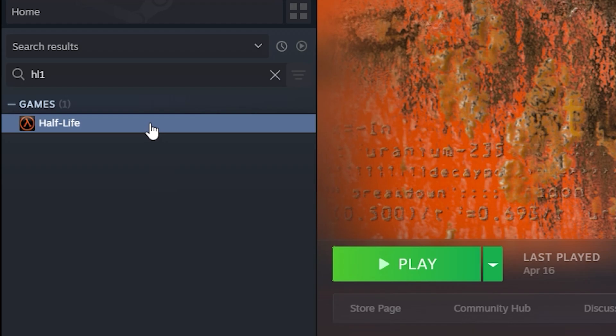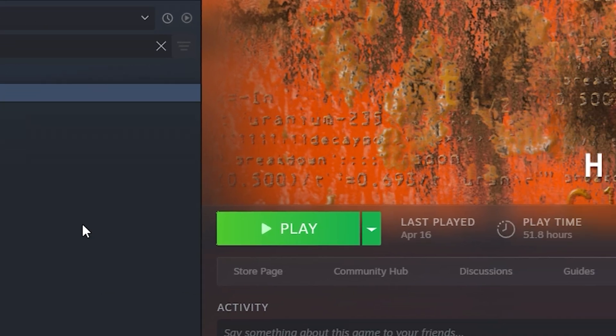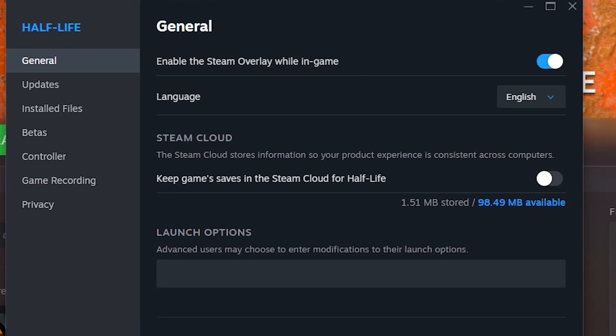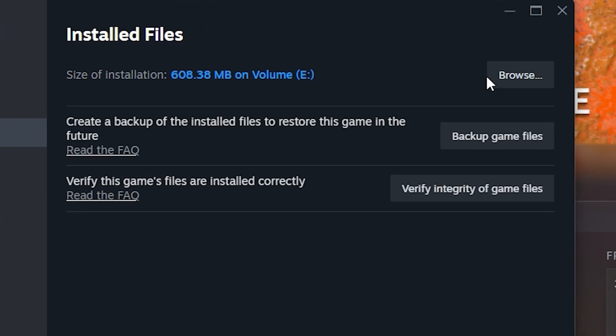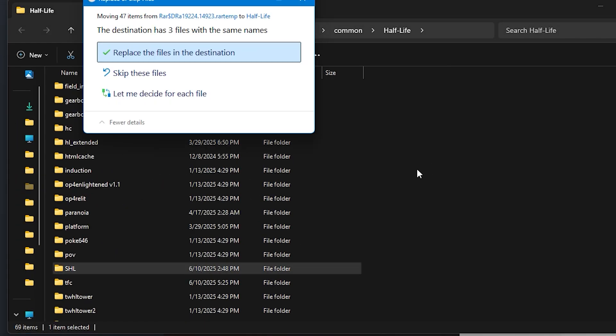Now, go to Steam, find Half-Life 1, right click Properties, now go to Install Files and click Browse. Now you drag the main folder of the patch right into the Half-Life 1 folder.